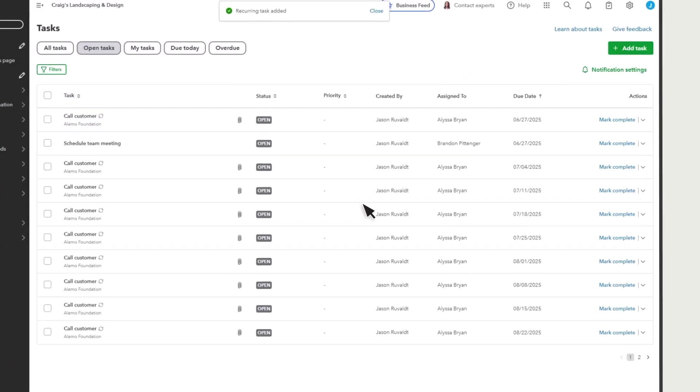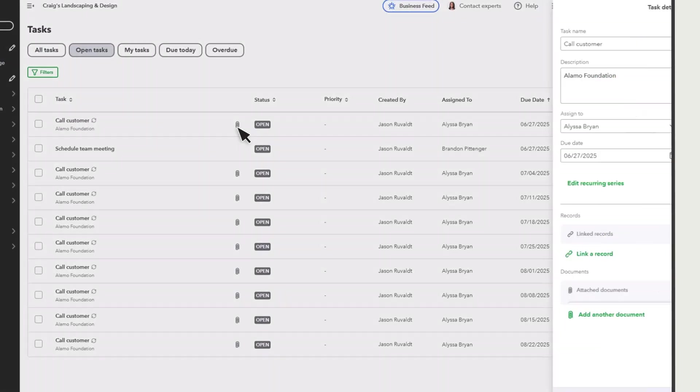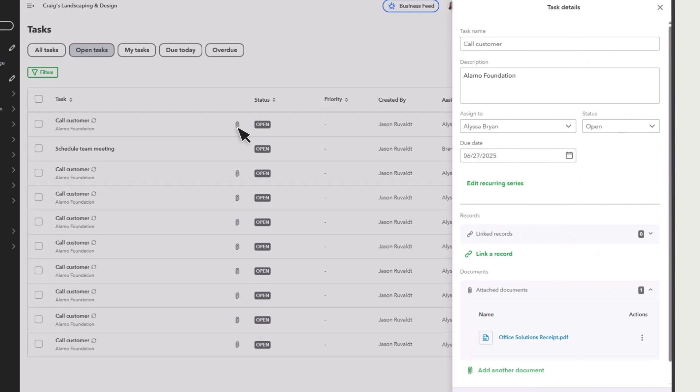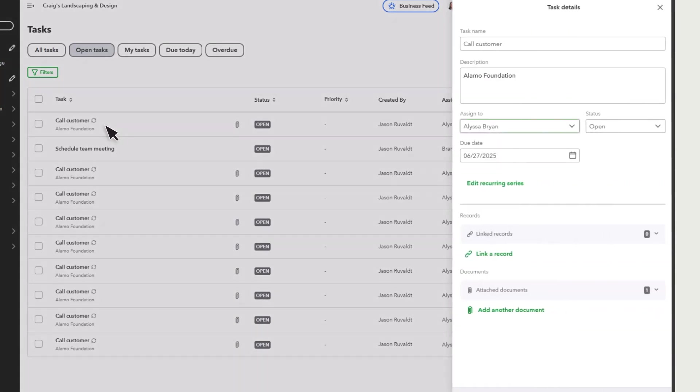QuickBooks displays an icon if you attach a document to the task. Select the icon to see the name of the attachment. To open or download the document, select the task to see it in more detail.